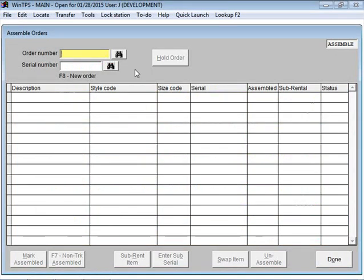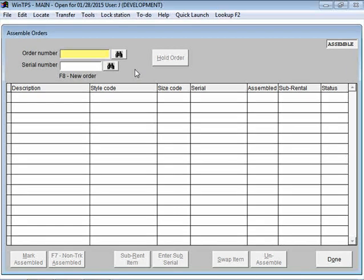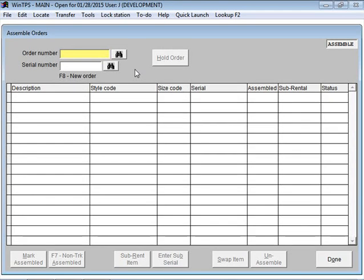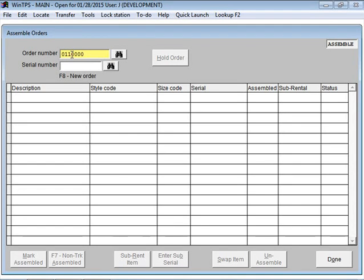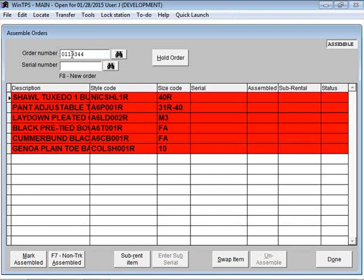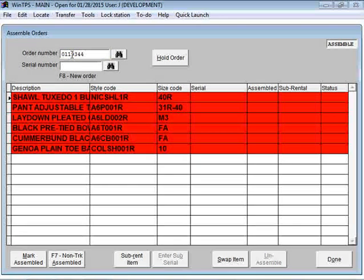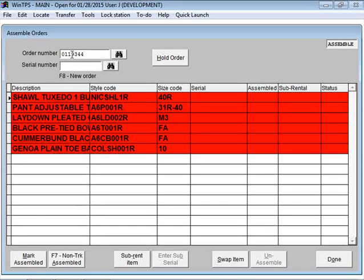The system uses a lot of barcodes. If you remember in the picking ticket video, the picking ticket had a barcode representing the order number. If I had a barcode scanner, I could scan the order number into the order number field. It would pop up in here, and then hit the enter key. Now the assemble order screen populates with the items on that order.